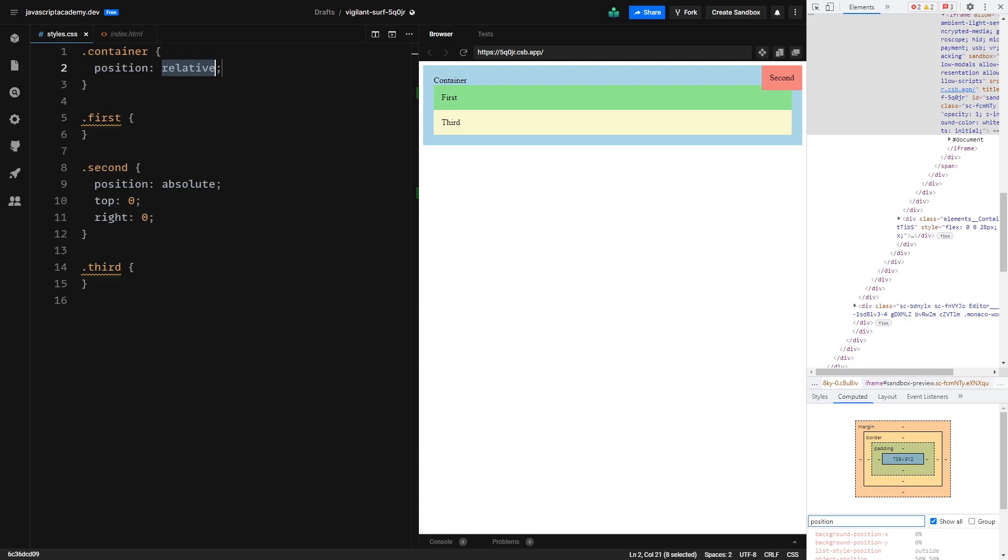Maybe you are wondering in which cases we would use position absolute. Position absolute is most commonly used when we don't want the document flow to control our component. So in cases when we want the content to stick out. Great examples are tooltips and modals.